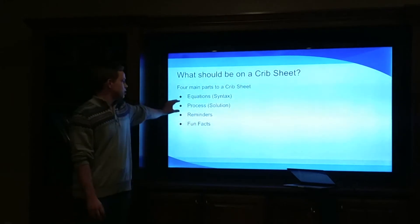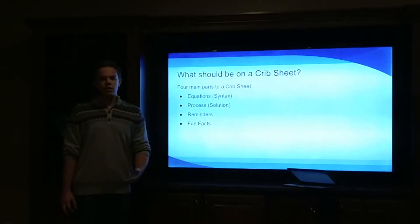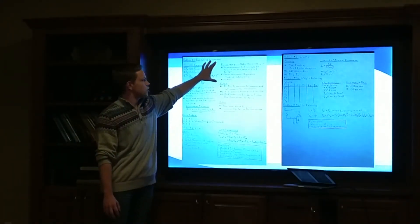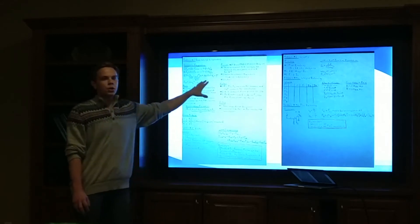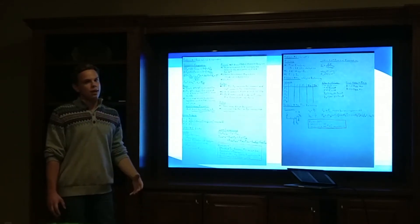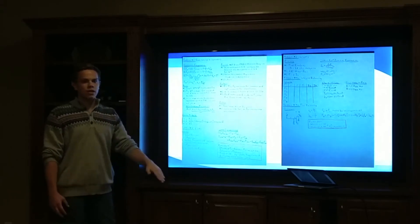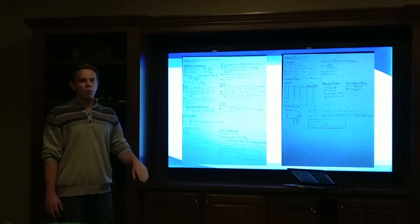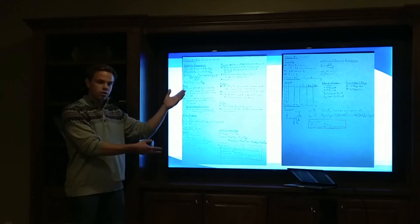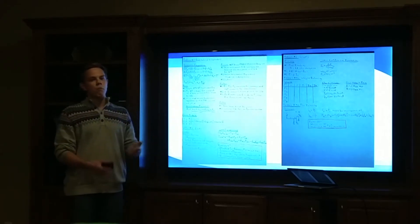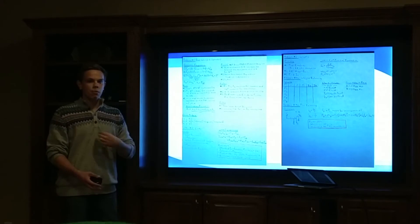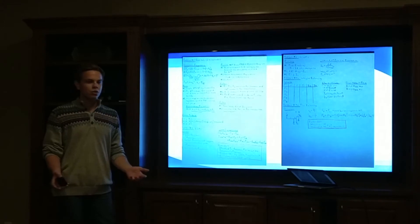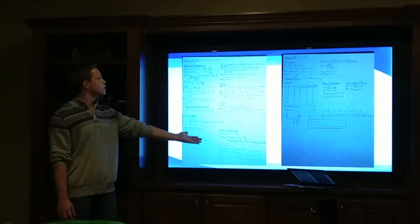The most important thing for the crib sheet is the process. You'll see I have a step-by-step solution: step one, step two, step three. It's really important that you do this on your own. A lot of teachers are nice and give you the whole step-by-step process, but if you just follow that it doesn't mean you understand it. If you can solve two or three problems and actually go through developing your own step-by-step solution, you'll benefit a lot more. You can word it in ways that make more sense to you using simpler terms.